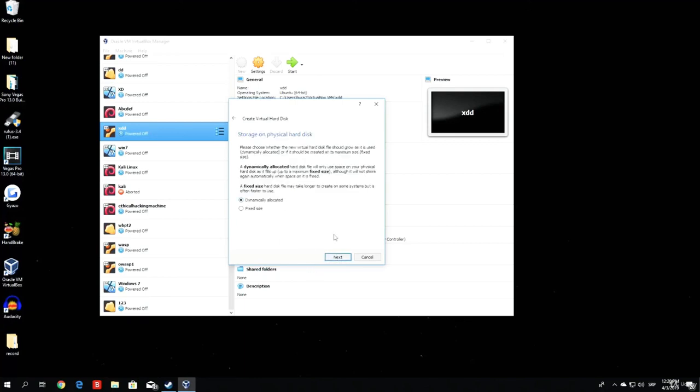Just click next, which is selected as VirtualBox disk image. Dynamically allocated, what this means basically...